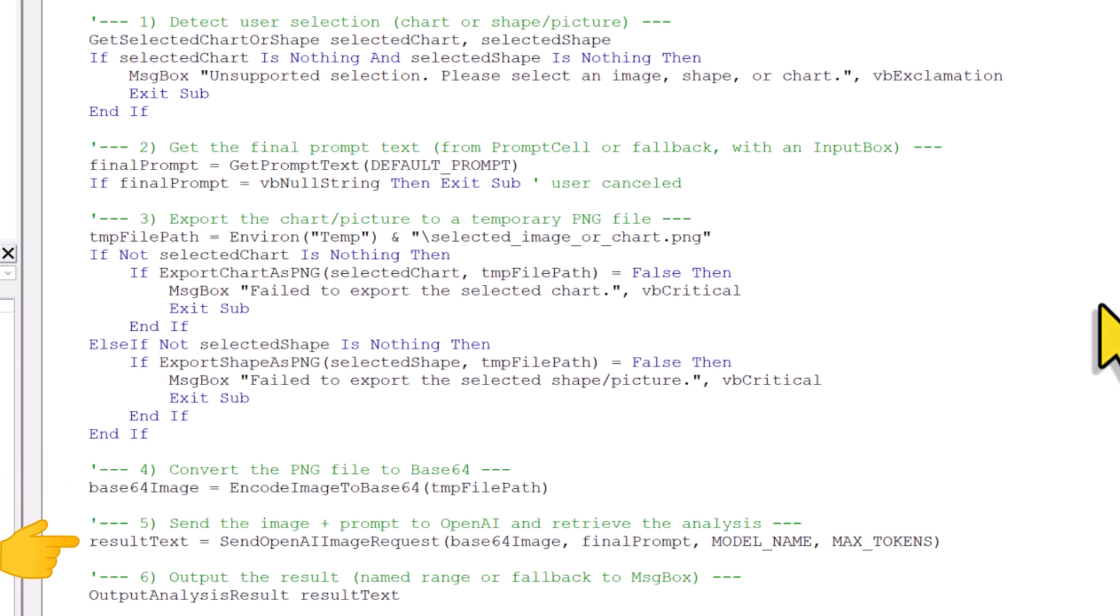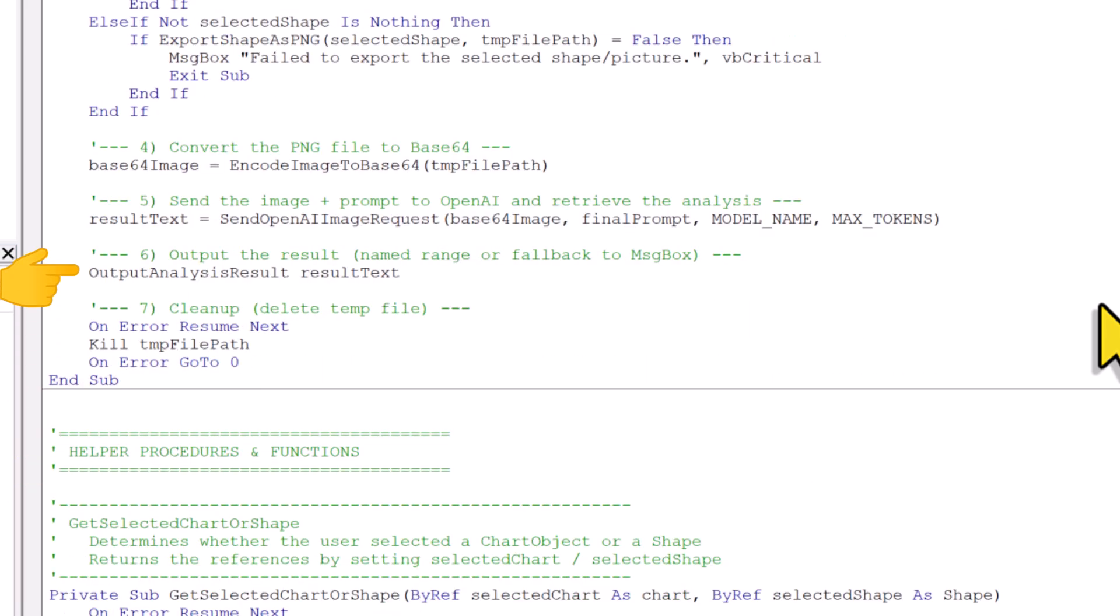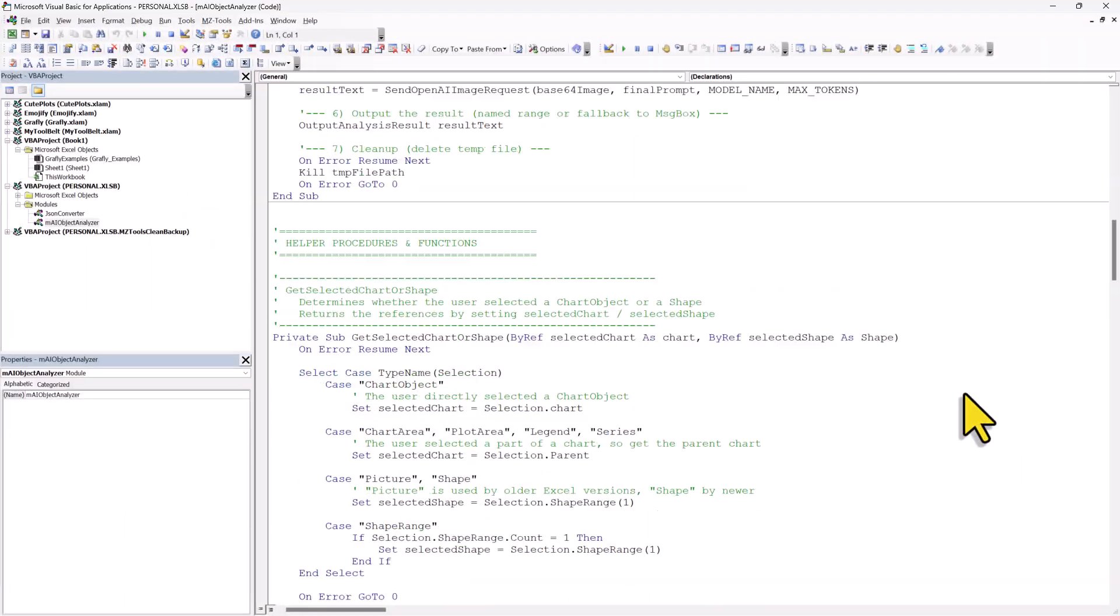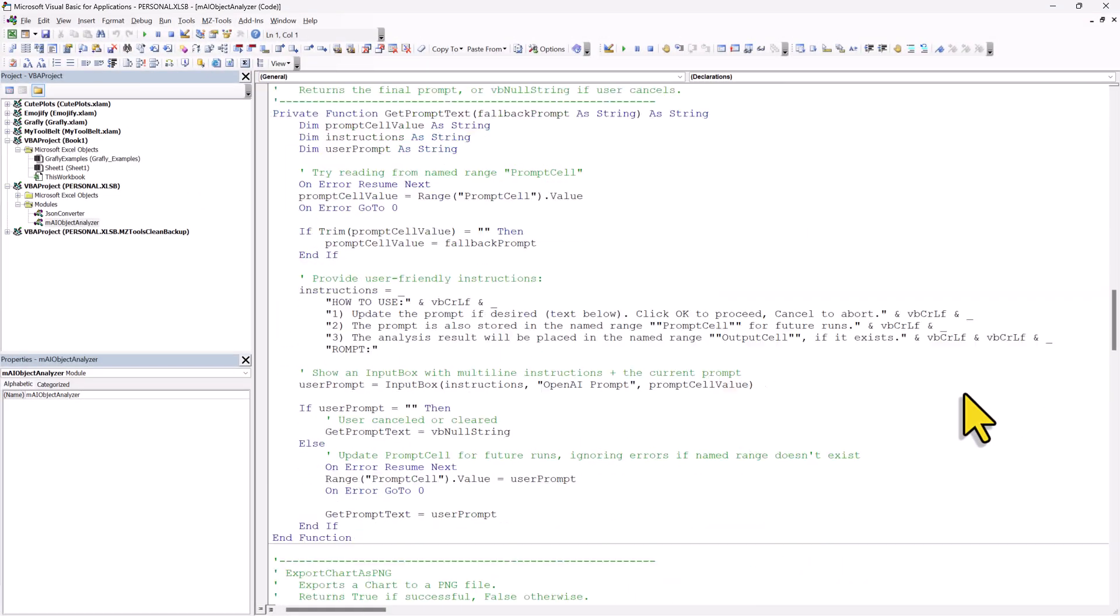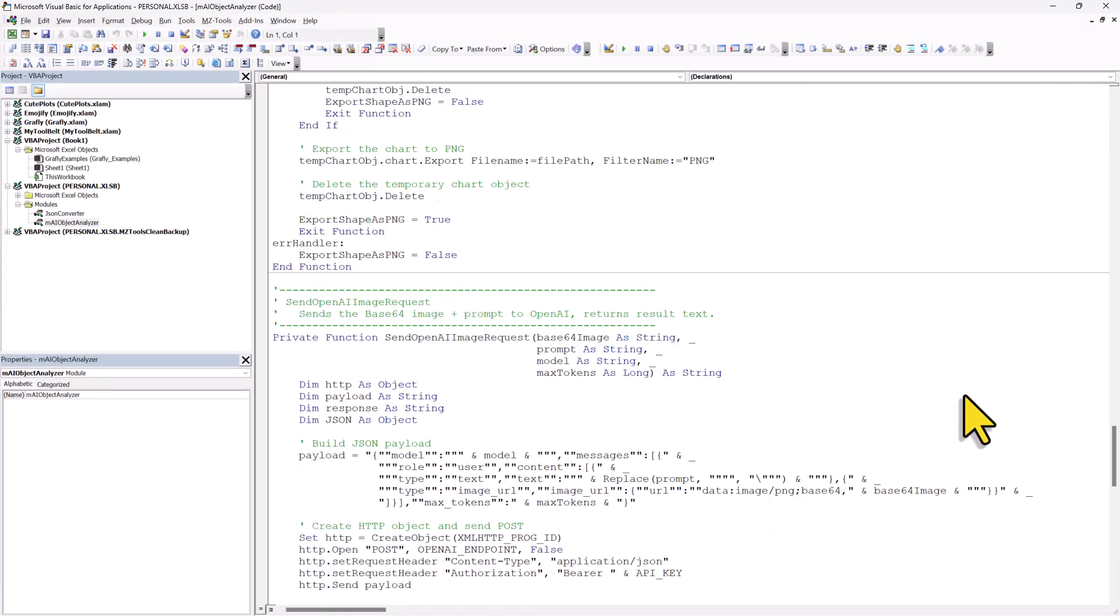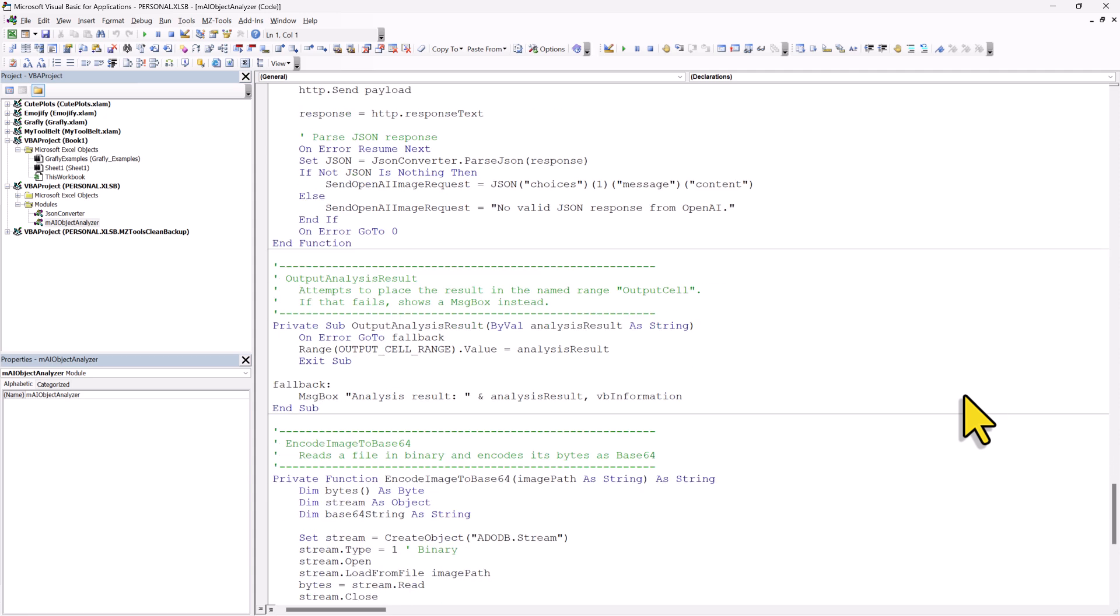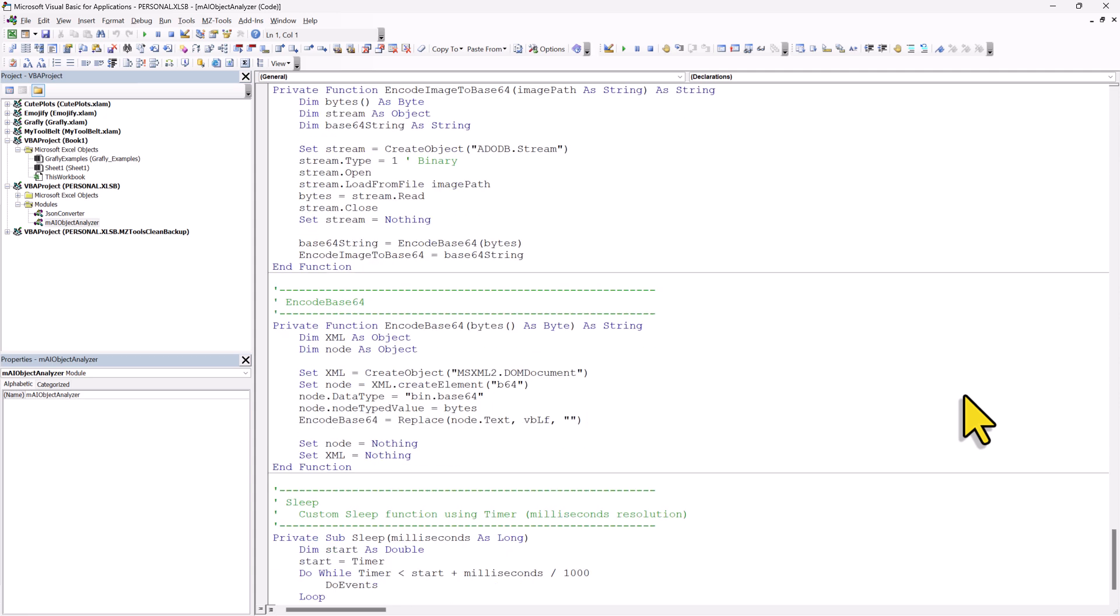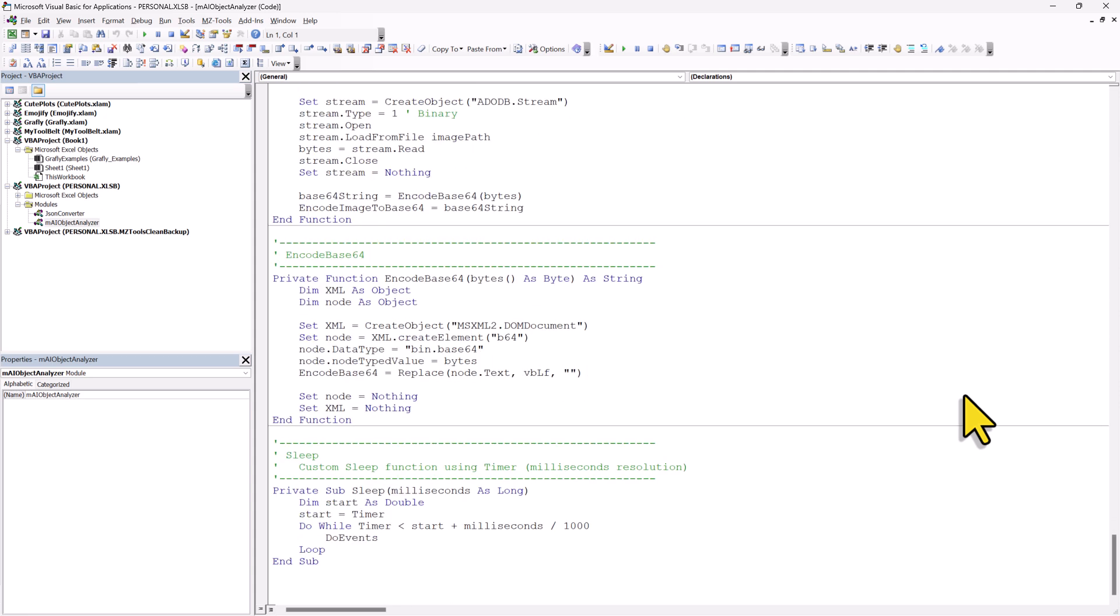And once we get the result from the API, it is either displayed in a message box or written into the output cell. Finally, as the last step, the code deletes the temporary image from your computer, as we don't need it anymore. Alright, and that is the main procedure. Below that, you will find all the helper functions and also subroutines that make it work.